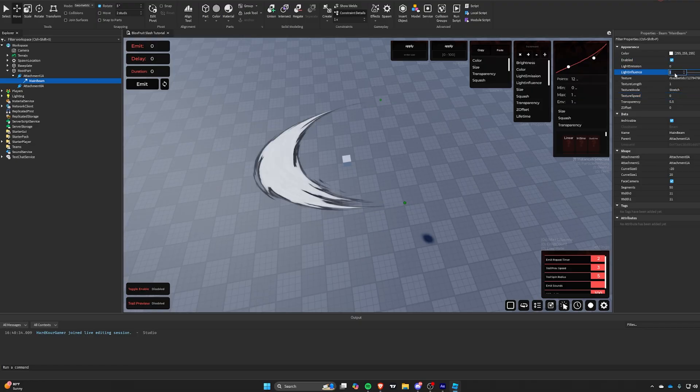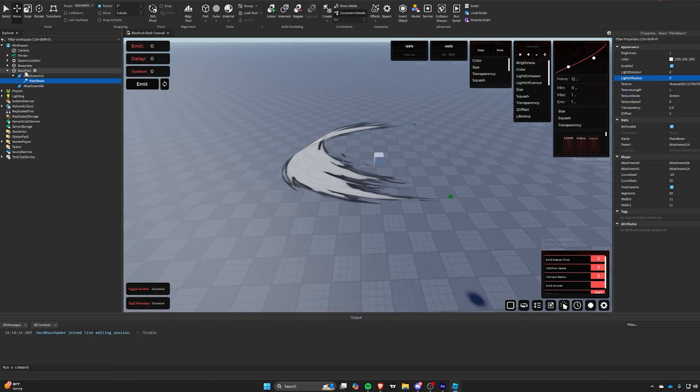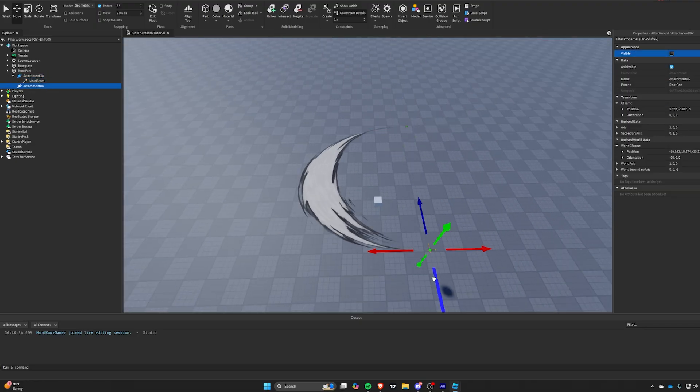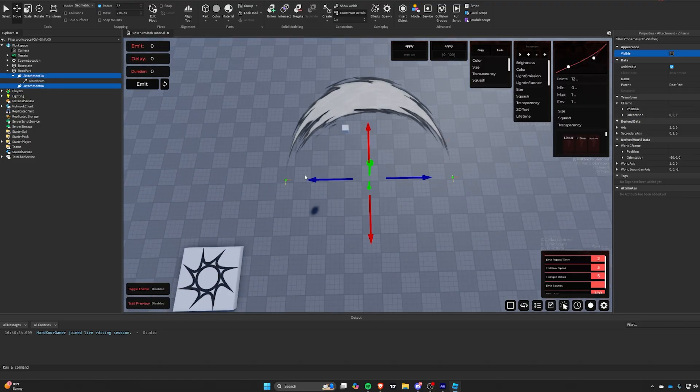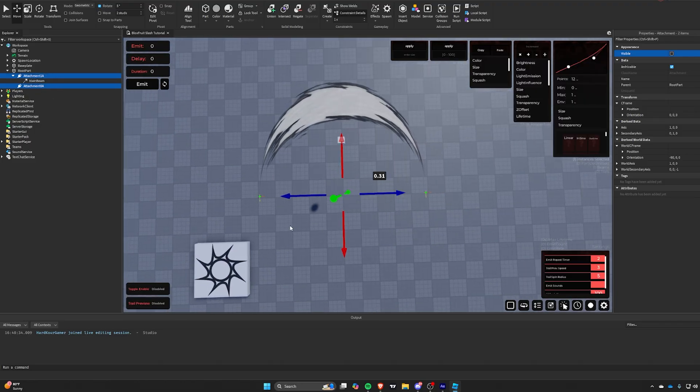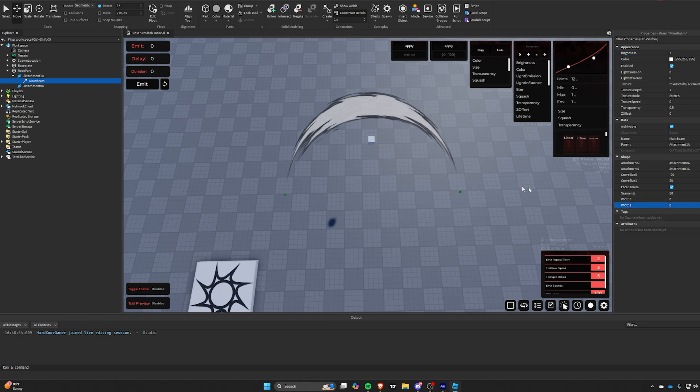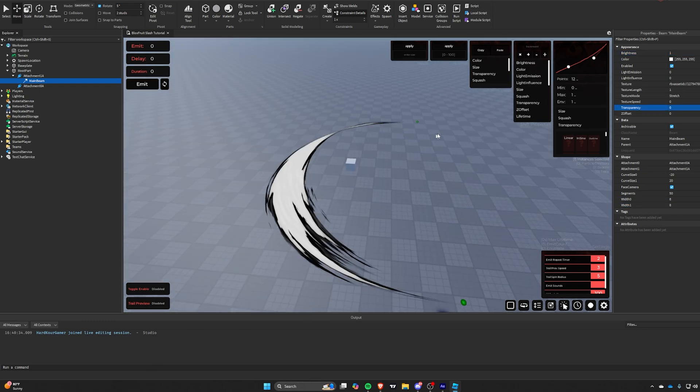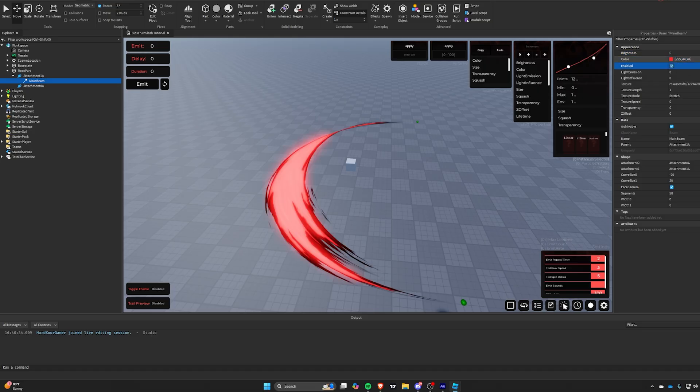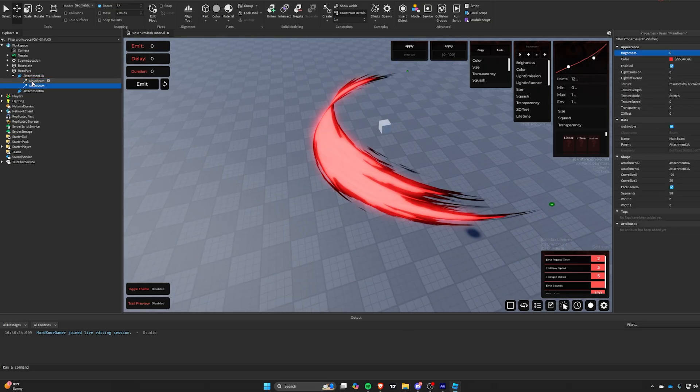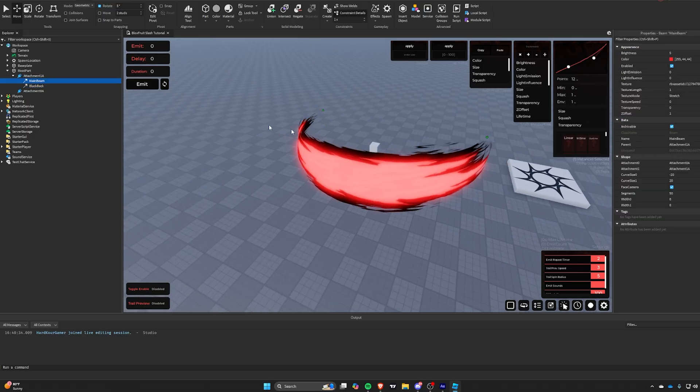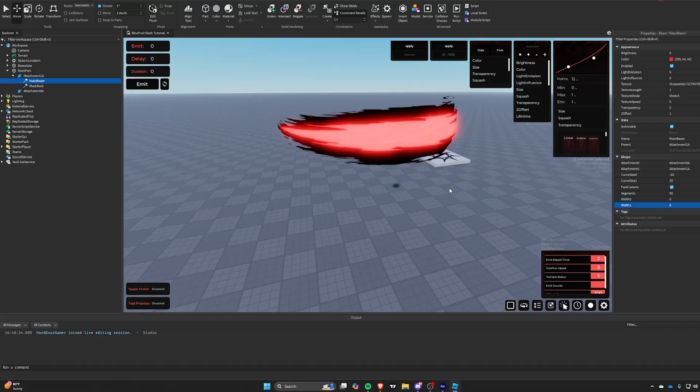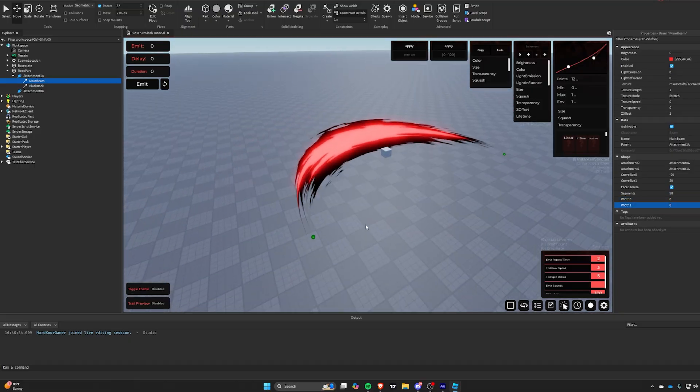Mess around with the sizing to whatever you want, but follow along, and we should get a base slash layer. Duplicate the base layer and set the Z offset of our red slash to 1, so it goes in front of the big black backing layer.